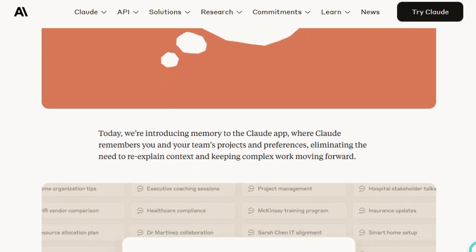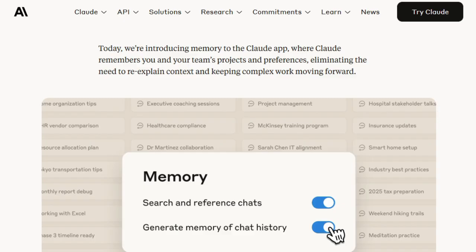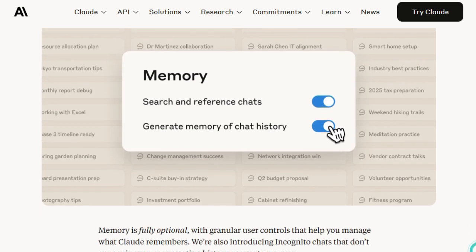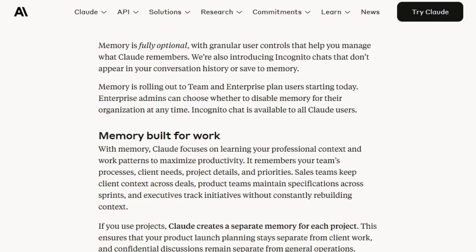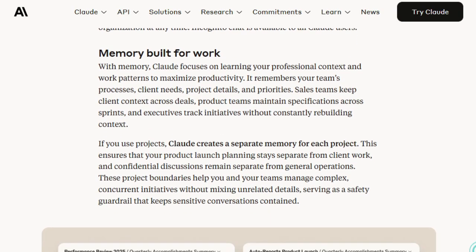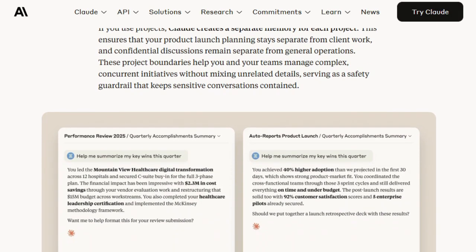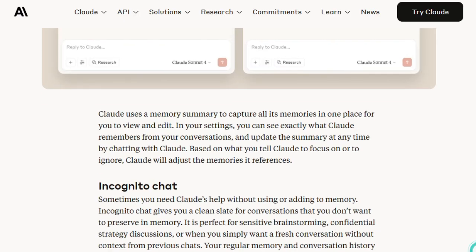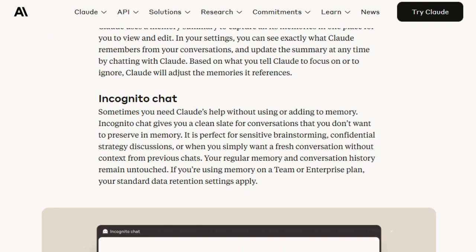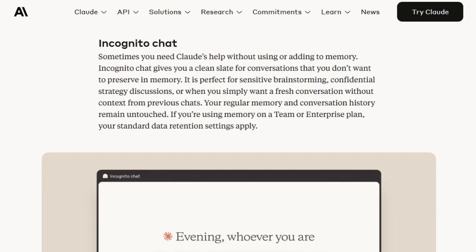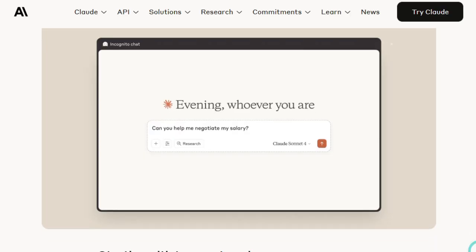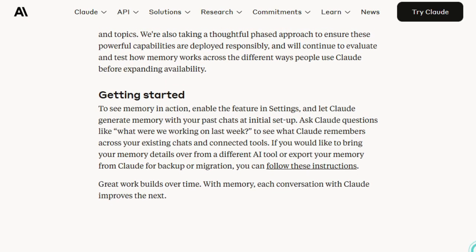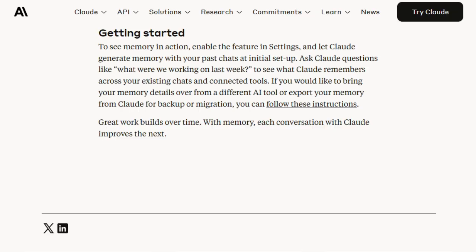What truly sets this memory feature apart is the control it puts in your hands. It's entirely optional and transparent — you turn it on in settings, and you can view, edit, or disable exactly what Claude remembers via a memory summary. Claude neatly segregates memories by project, so work on one initiative stays compartmentalized and secure from another. Need privacy or a break from context? You've got incognito chat — these conversations don't get saved or referenced by memory, making it safe for sensitive or one-off discussions. This system is purpose-built for real work environments. Teams won't waste time re-explaining tasks, and leaders can manage multiple projects without confusion. Claude's memory extension transforms it from a forgetful assistant into a work-savvy collaborator that remembers your setup, gives you ultimate control over your data, and treats each project like its own universe.